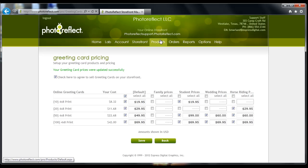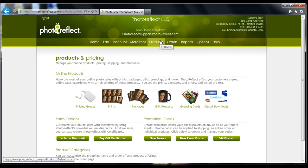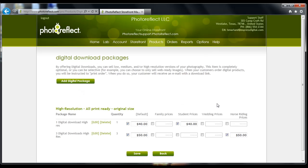Now click on the Products tab and select Digital Downloads. From here you can create digital delivery products to sell to your customers. These are just like print items, only when you go into your software to approve the order and send it to the lab, you will really be uploading the images to our server. After our server receives your images, it will send an email to you and your customer letting them know how to download the images.